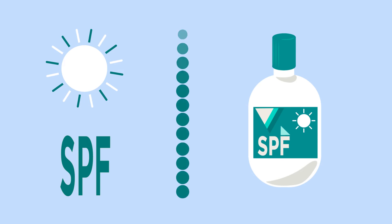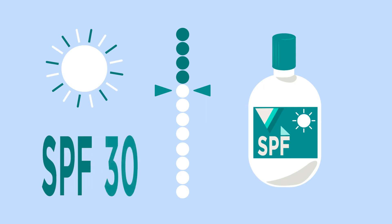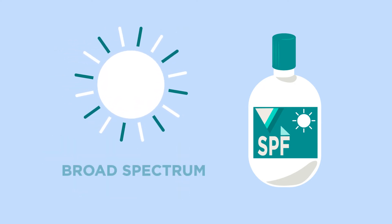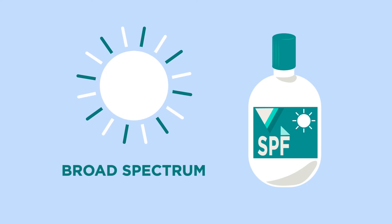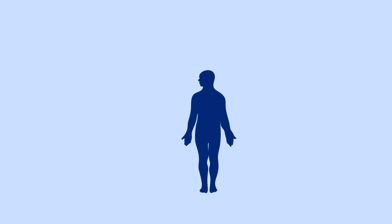SPF measures how much a sunscreen will protect you from UVB and some UVA rays. Choose a sunscreen with an SPF of 30 or higher. You should also look for one that's labeled as broad-spectrum sunscreen, which means it protects against both UVA and UVB rays. There are two types of sunscreens.